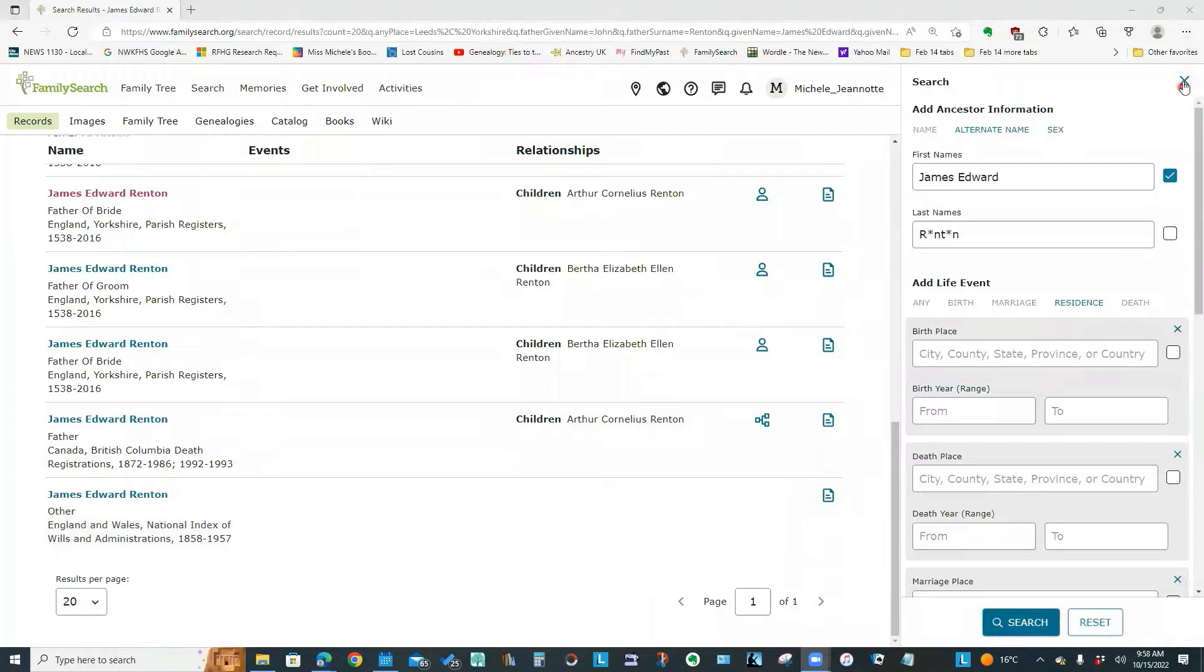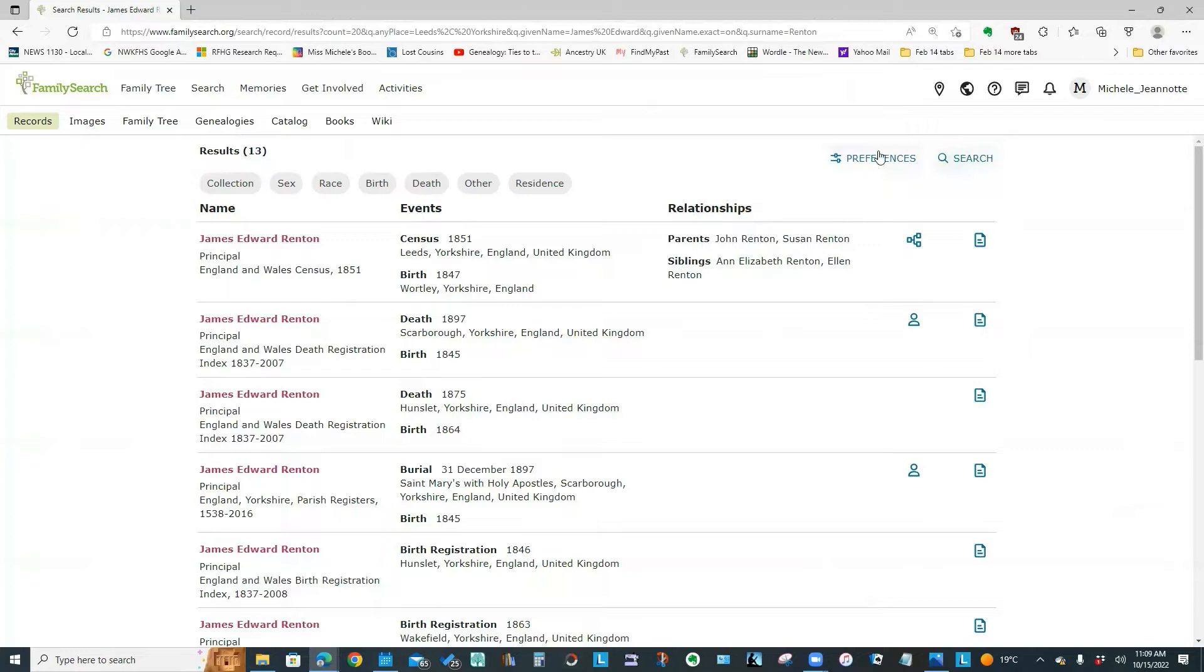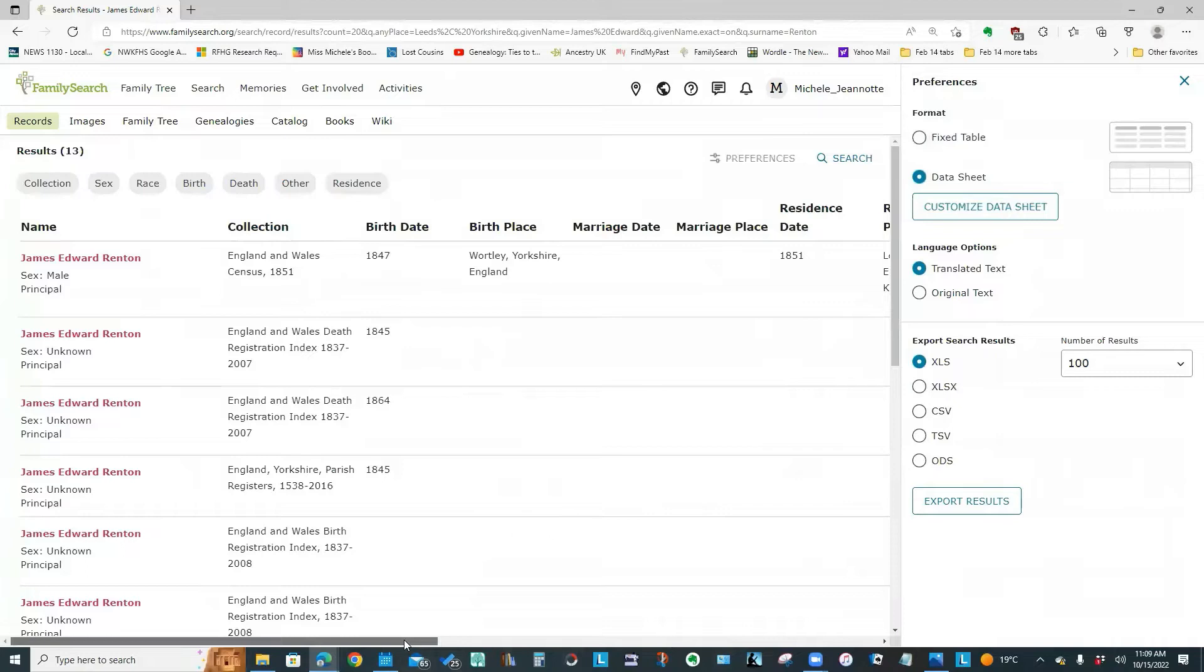If we close this down for a minute and let's get back to the top. Now something else you can do that's very handy, this preferences button allows you to change the way your search results are displayed. So right now it's using the fixed table display. You could also switch to data sheet.